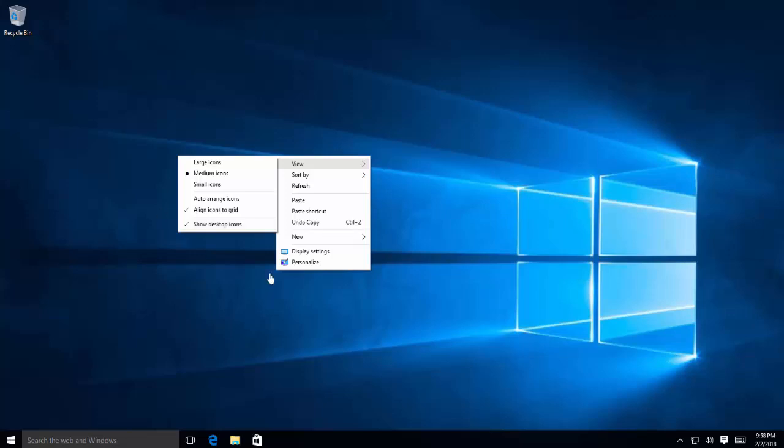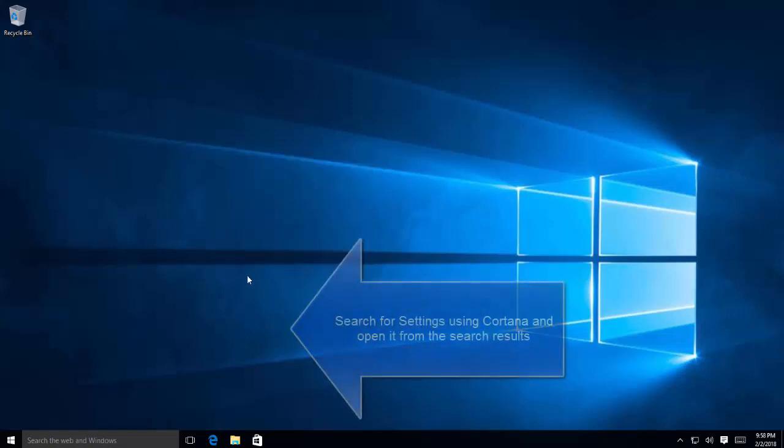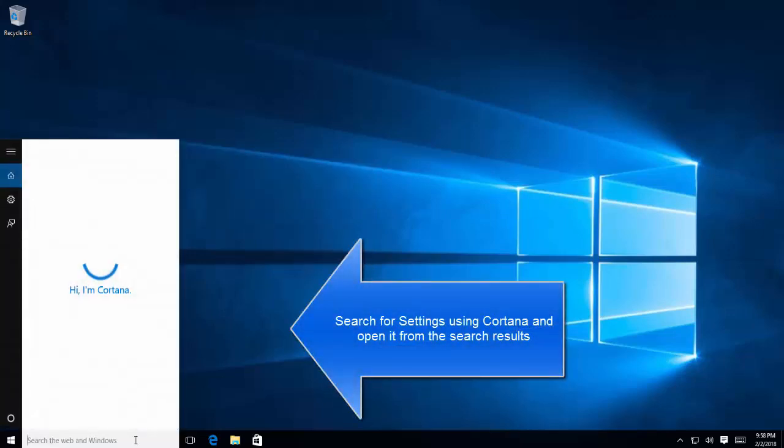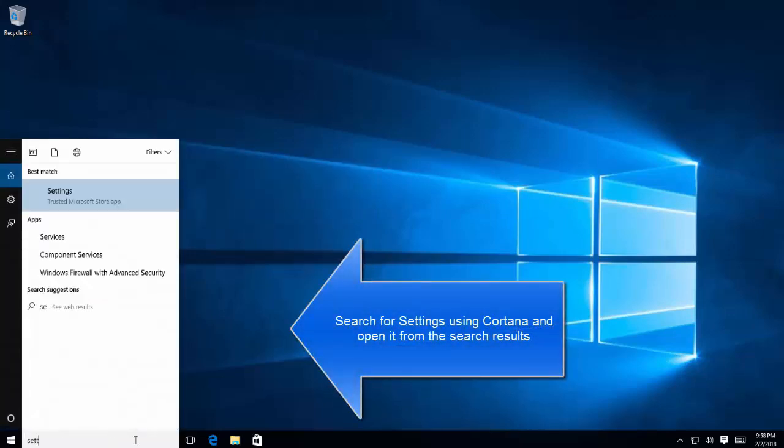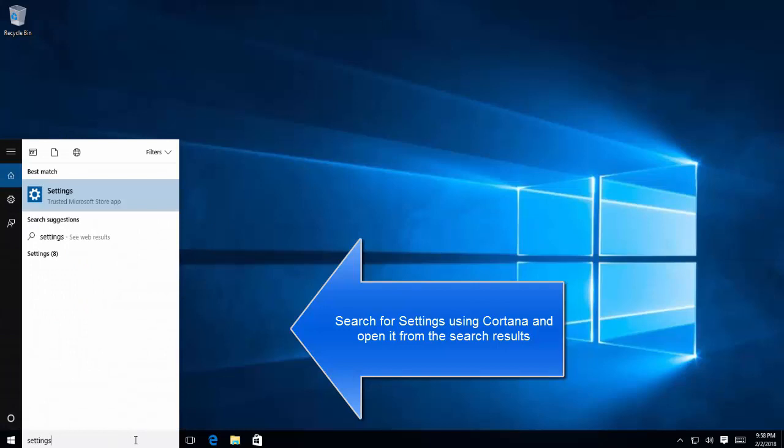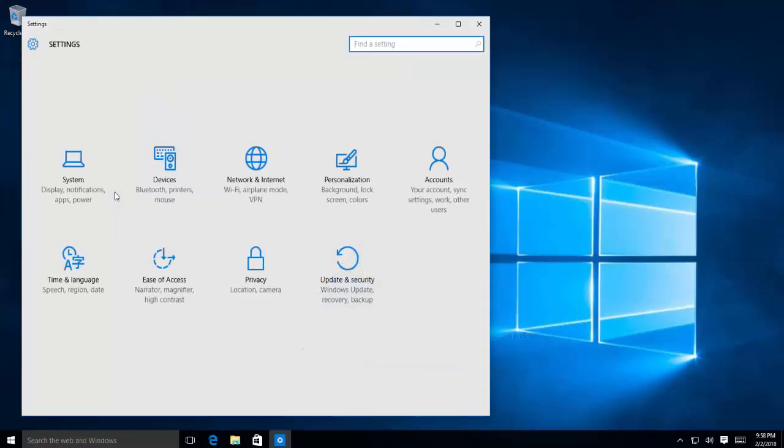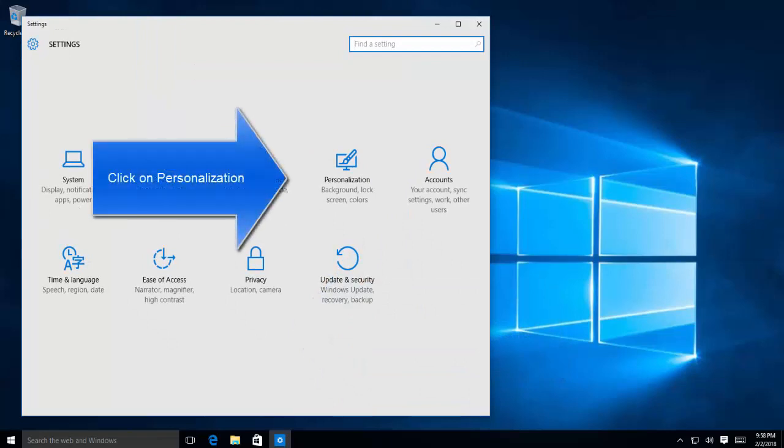If this doesn't work, then we'll try the second method. Search for the settings in the Cortana search box. Click on settings from the results and go to personalization.